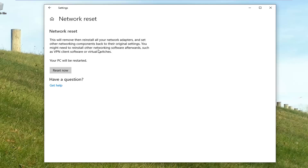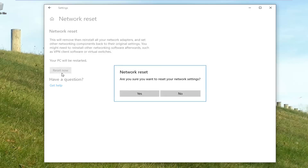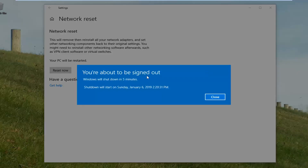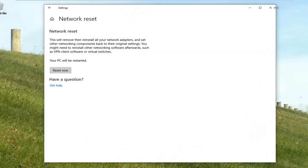You might need to reinstall other networking software afterwards, such as VPN client software or virtual switches. Your PC will be restarted. Left click on the Reset Now button, and it will ask if you're sure you want to reset your network settings — left click on Yes. Once that is done running, it's going to prompt you to sign out or restart your computer. Hopefully it's resolved the problem.